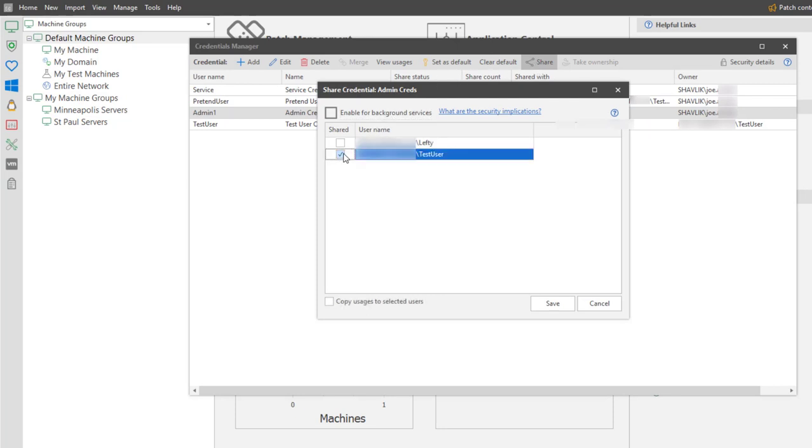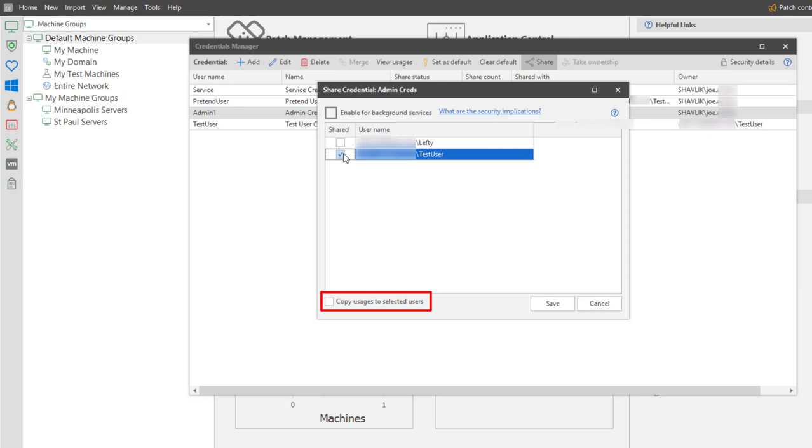Note that you can also propagate all usages of the credential to the selected users by enabling this checkbox. For example, if you share a credential that is being used to schedule Council tasks, enabling this checkbox will automatically update the Council Scheduler Credential assignment for the selected users. I am not going to enable this option for this particular example, but I am sure that you can see that this can be pretty handy.